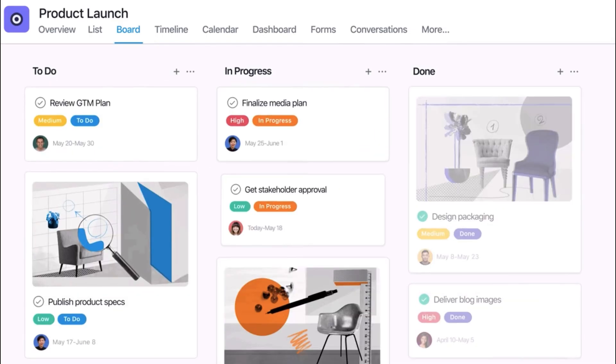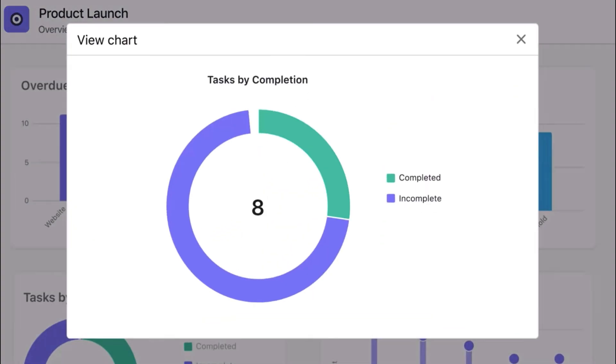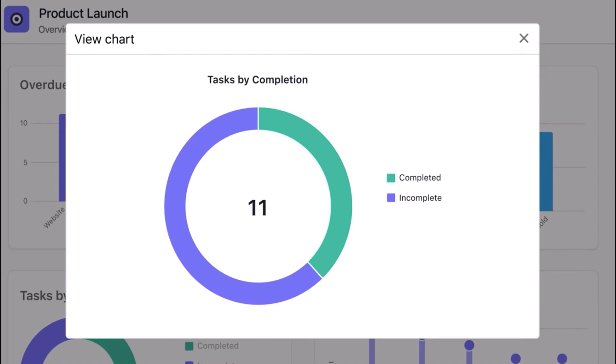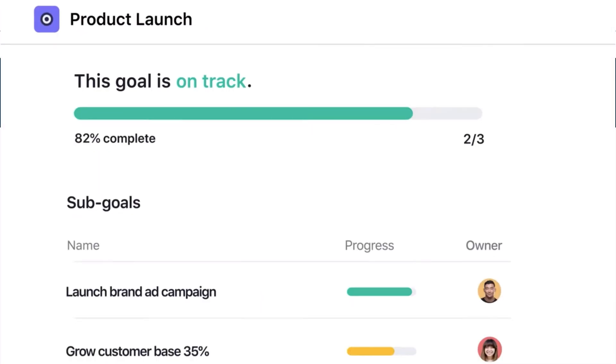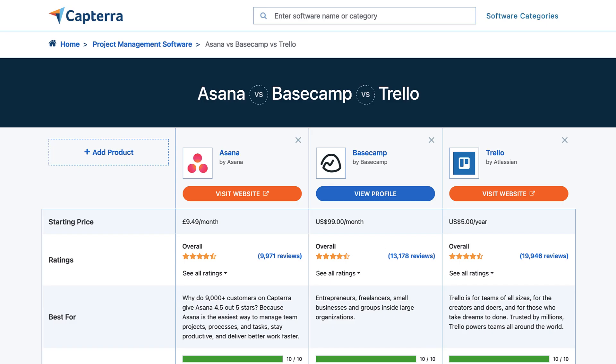So folks, that was Trello versus Asana versus Basecamp. Hopefully we helped you make a better decision around it. A huge thank you to Capterra for sponsoring today's feature. You can check them out below. And a huge thank you to everyone who watched today. If you're new here, it'd be great to have you as a subscriber. Thank you very much.